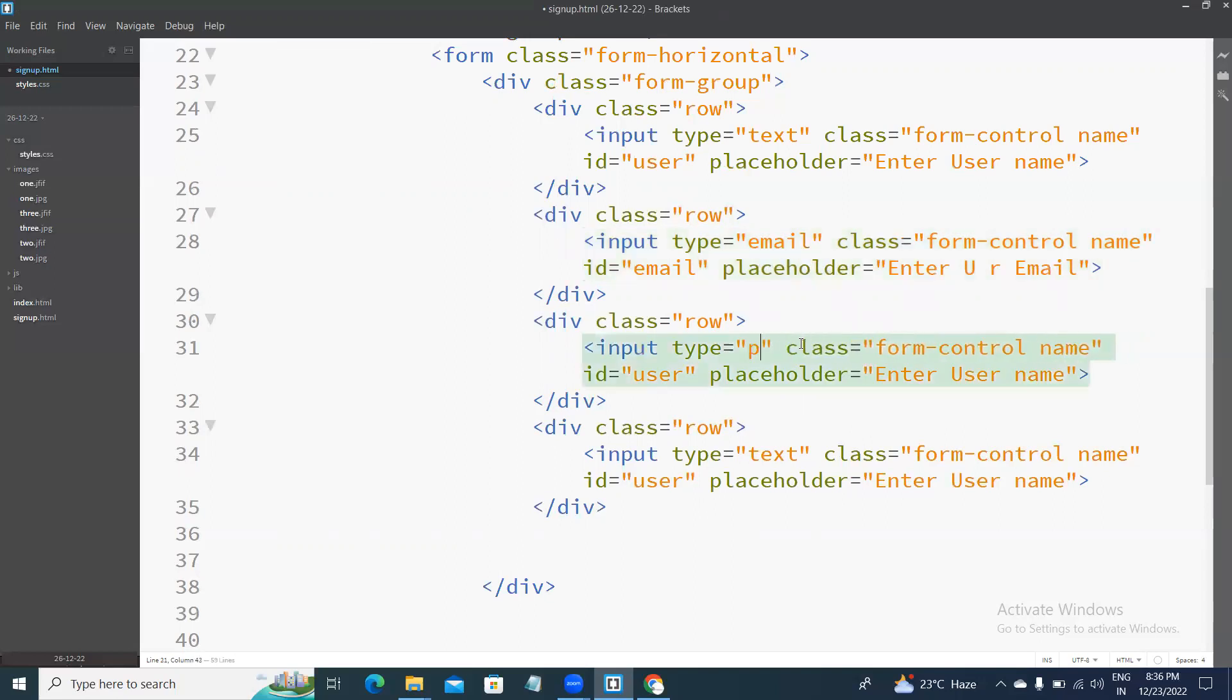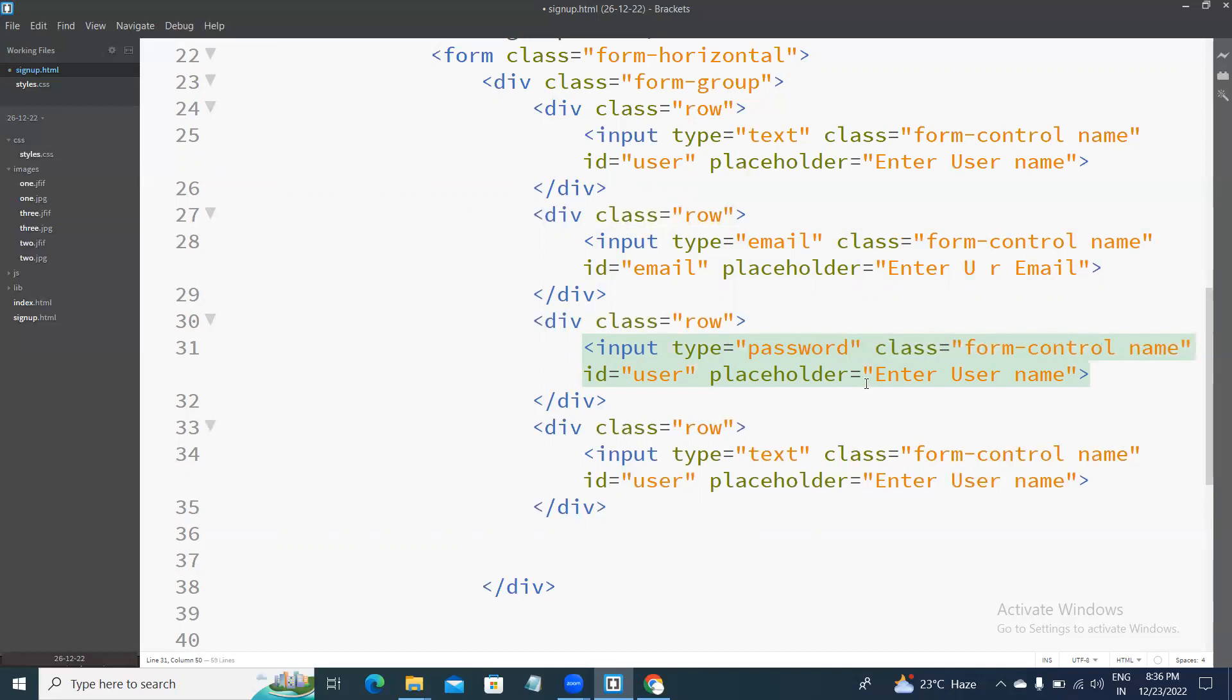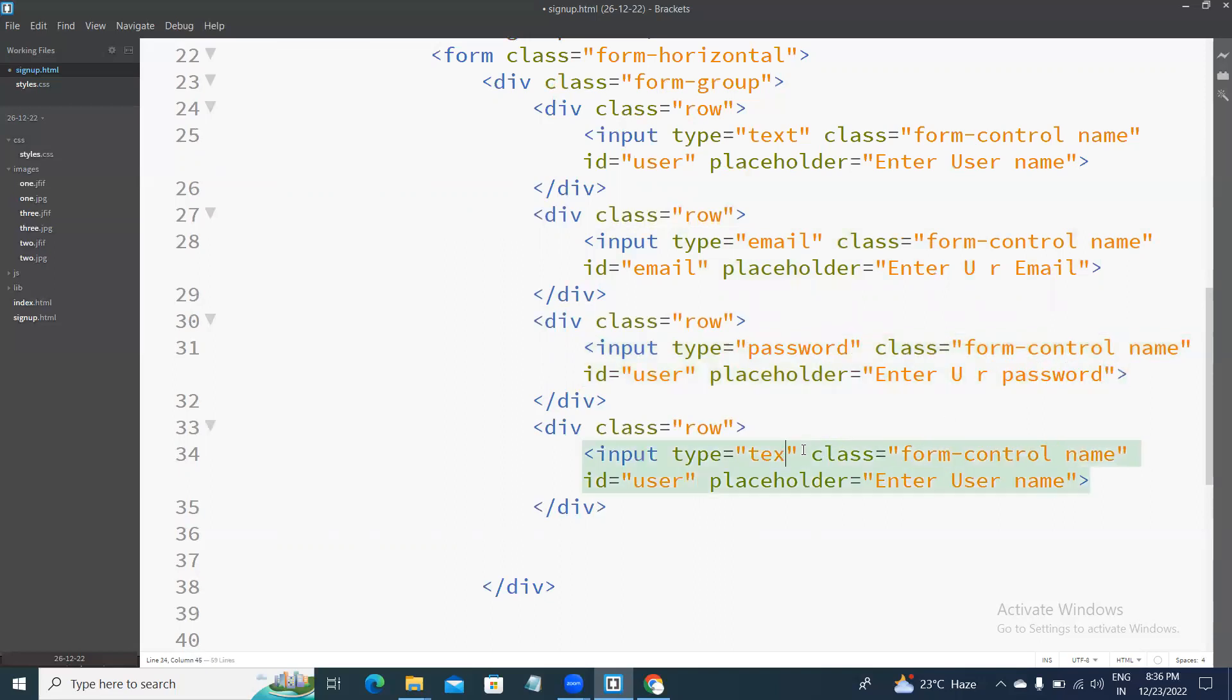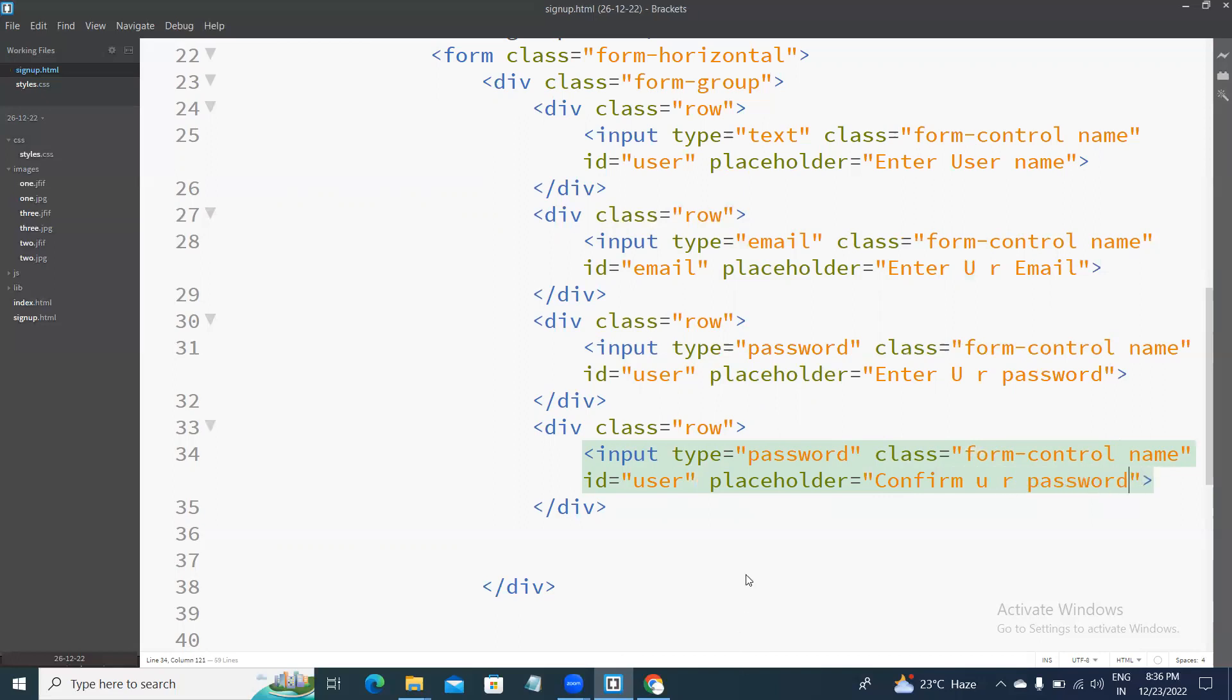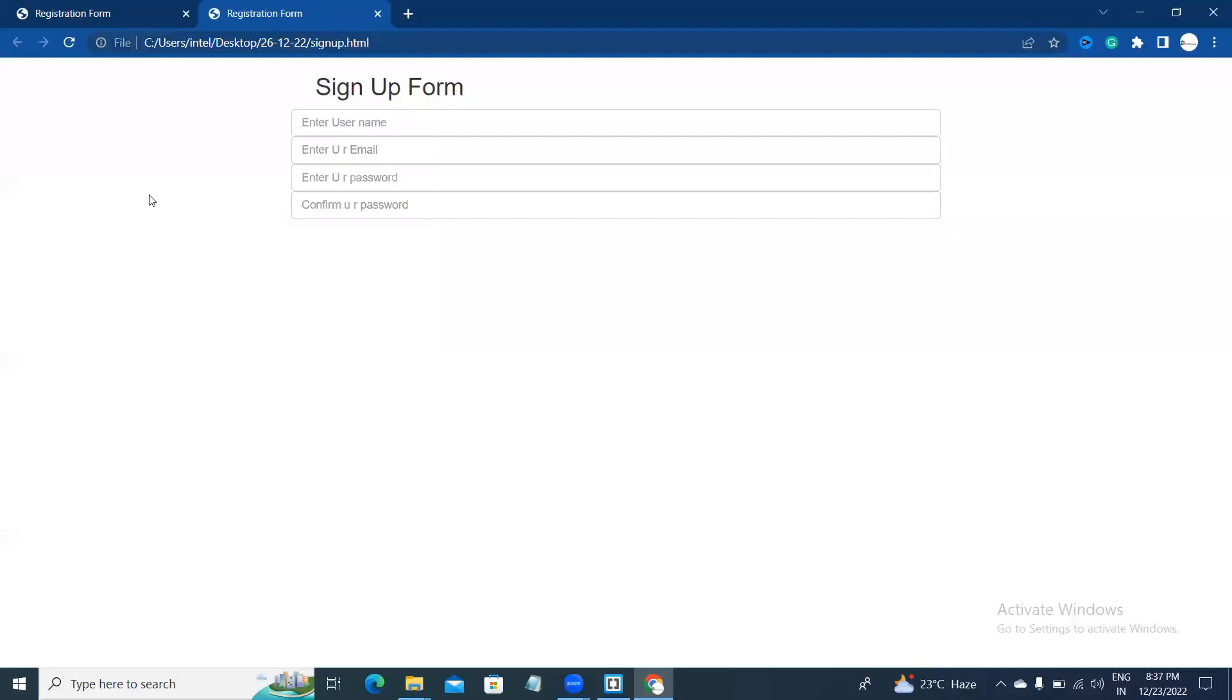Next, password. Input type password. Enter password. Enter connection. Input type password. Confirm your password. Confirm your password. Also check the output.